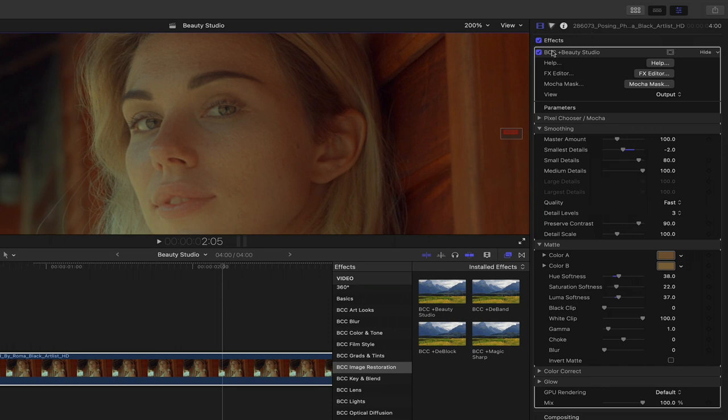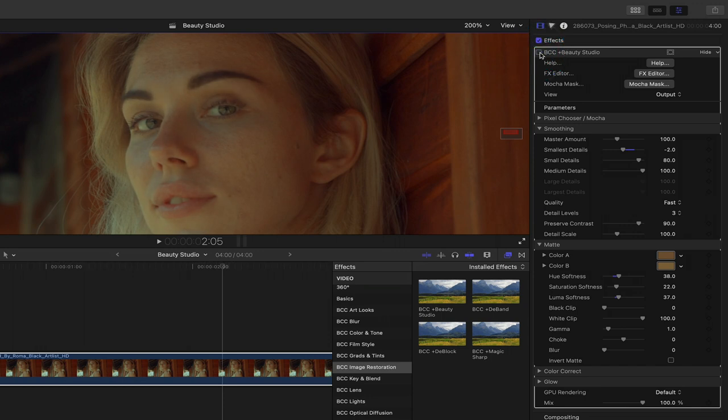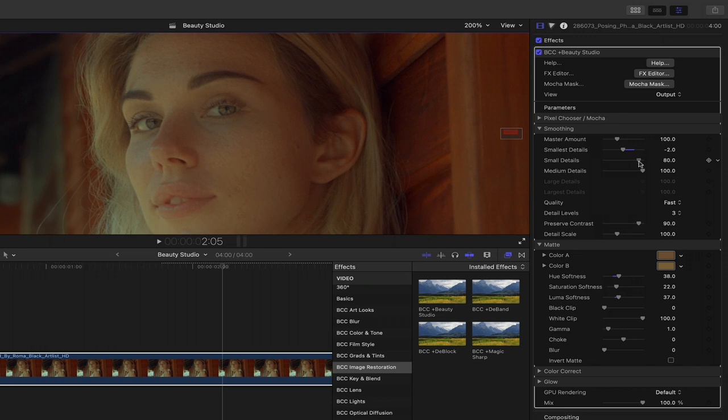A great technique is to constantly click off and on beauty studio to see how you are affecting the subject's skin. As we can see, bringing back some of those smallest details makes this effect more realistic. We can also decrease the small details, the medium details, as well as the master amount applied of smoothing to our shot.